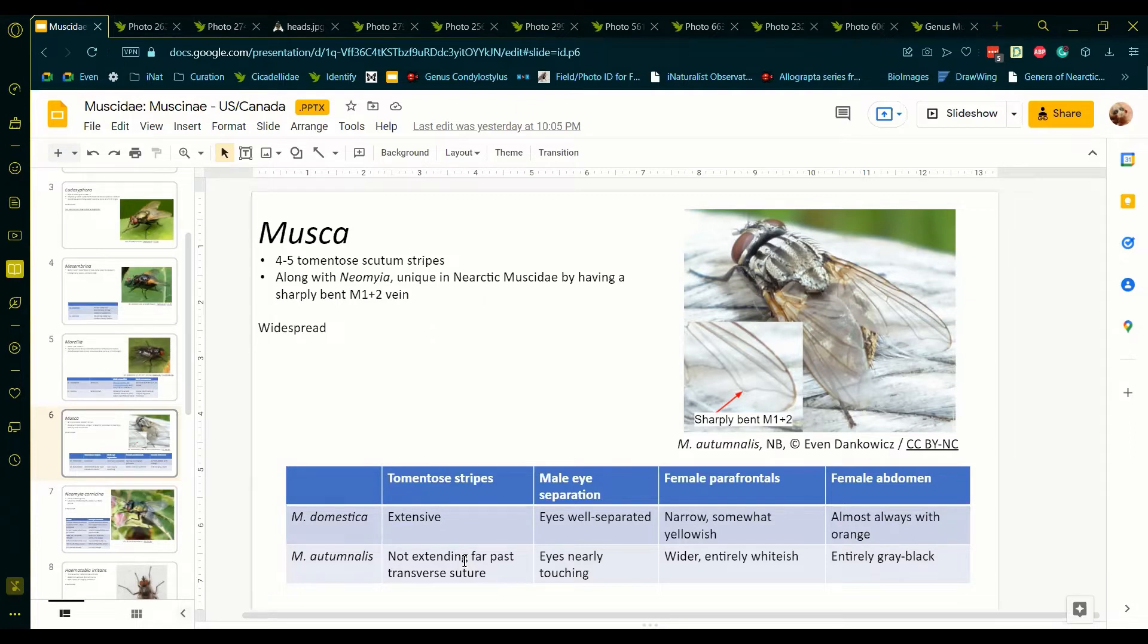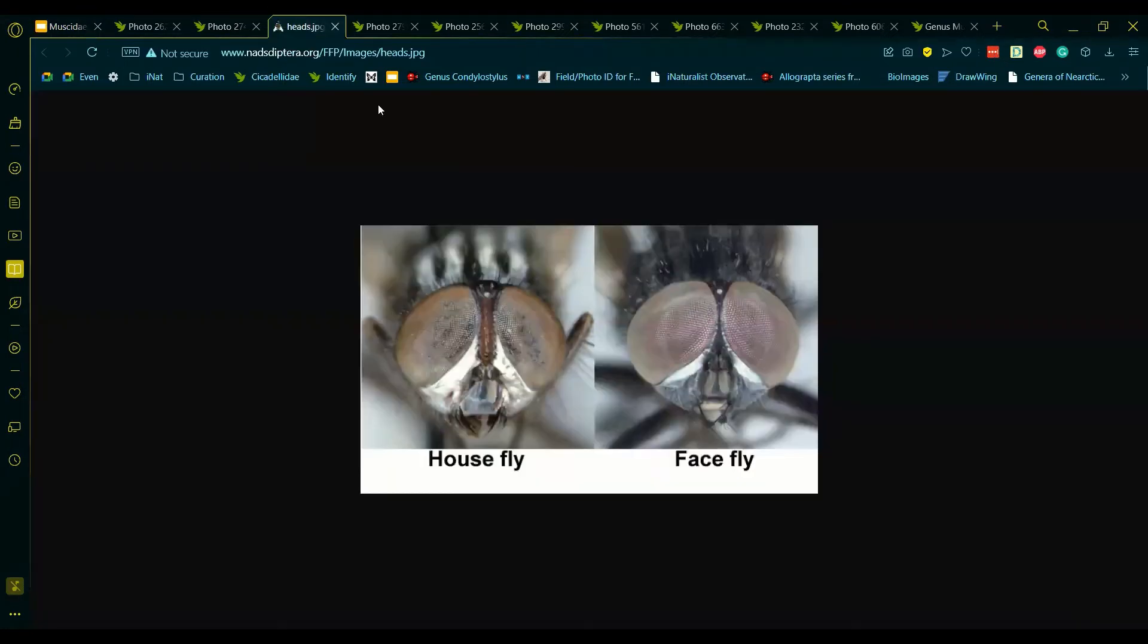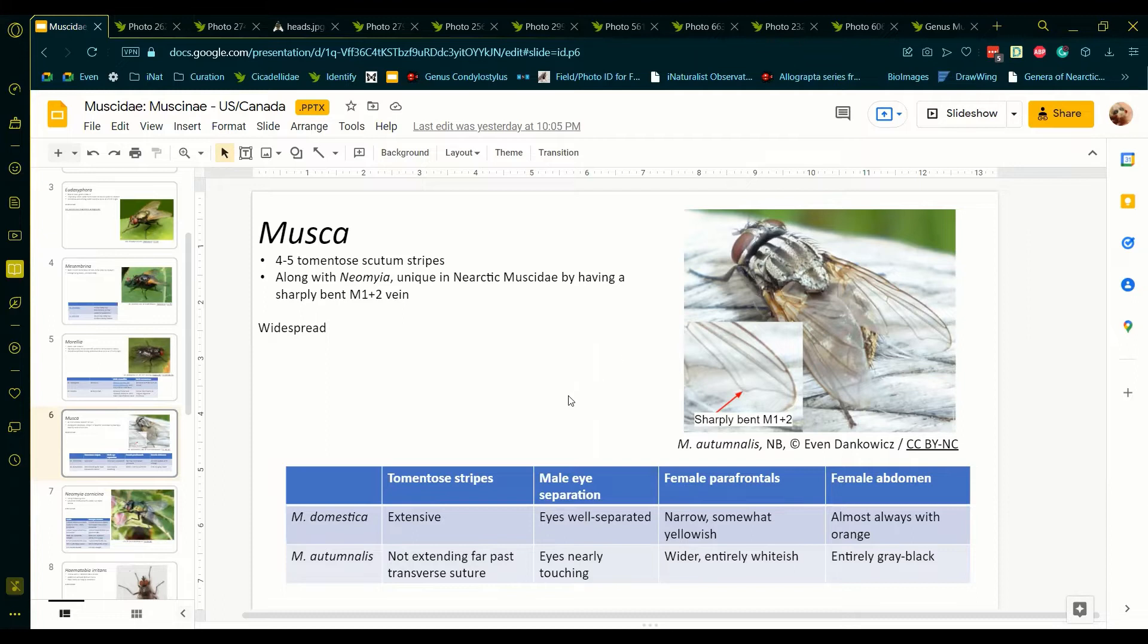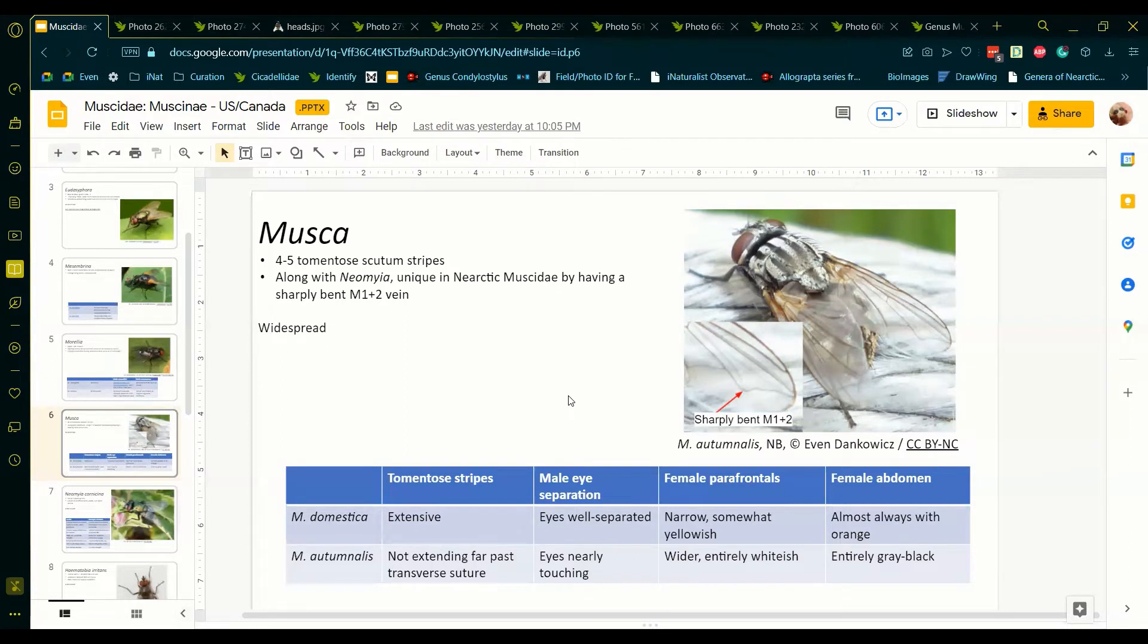The eyes of Musca domestica males are decently separated, whereas in Musca autumnalis they are almost touching, as you can see here. In females, the parafrontals, or the areas in between the central black area on the fronds and the eyes, are wider in Musca autumnalis than in Musca domestica, as well as yellow in domestica and entirely white in autumnalis. I'll show that later.